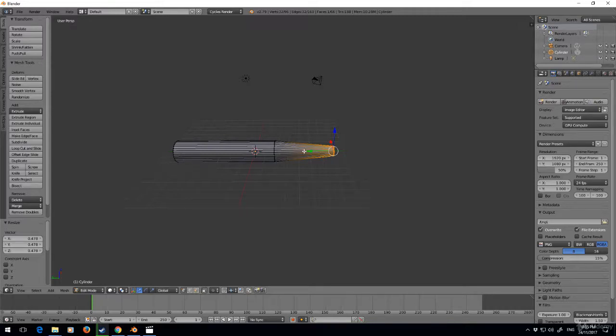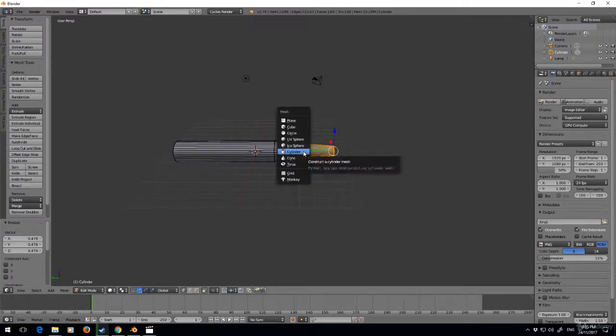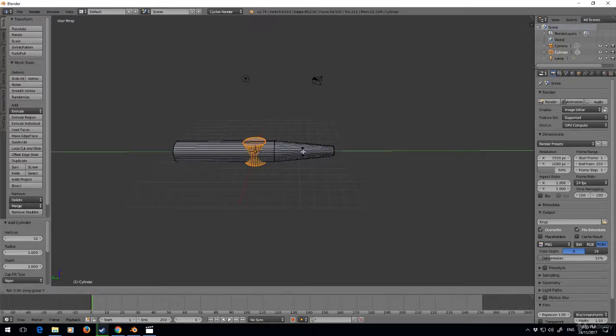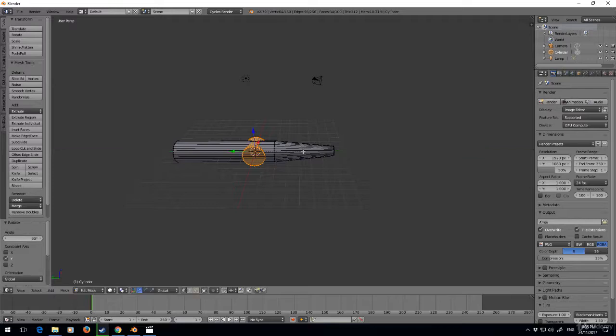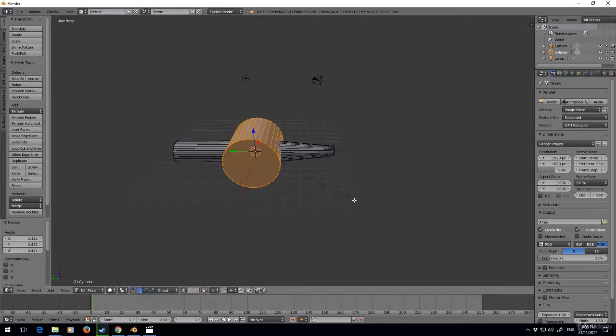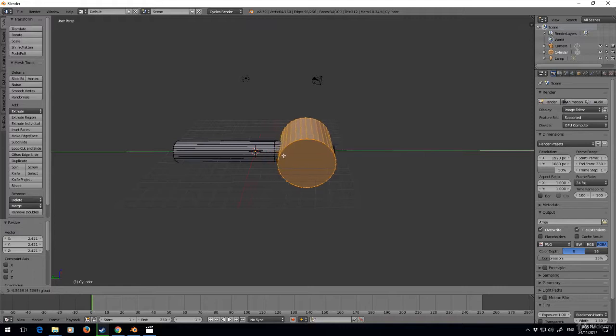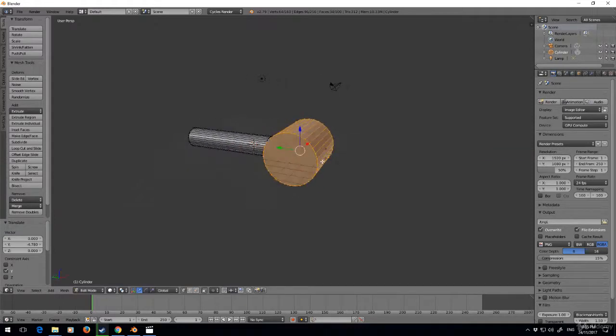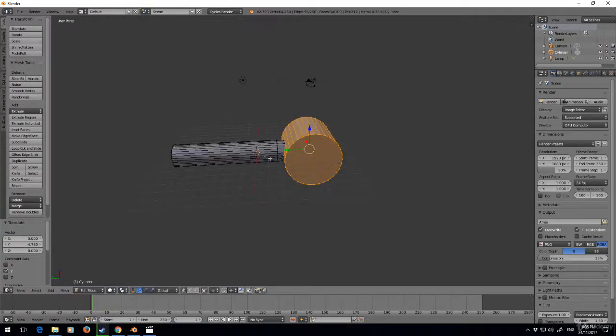Shift+A cylinder. I'm going to rotate by R, Y, 90 degrees, scale that up and move it across. Now that does not look good.